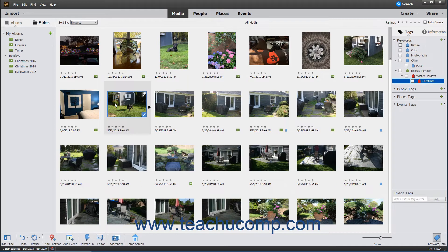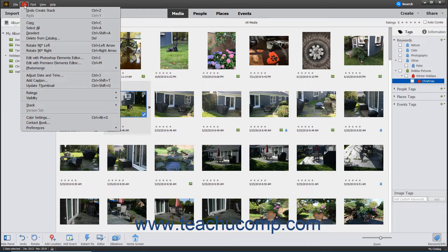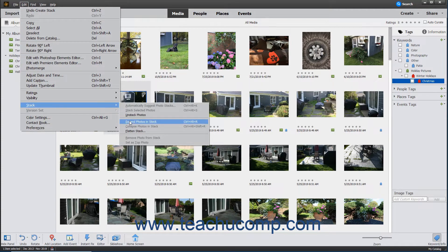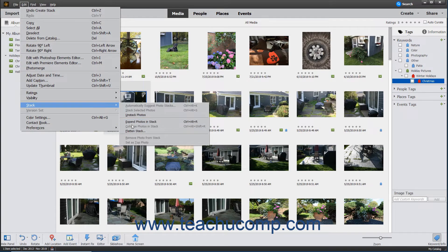Alternatively, you can select Edit, Stack from the menu bar, and then select either the Expand Photos in Stack or Collapse Photos in Stack commands.